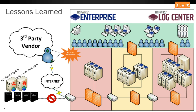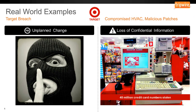The next one is the Target breach from 2013. In November 2013, the retail registers at Target stores across the United States were infected with a memory-scraping piece of malware, which over the course of Black Friday and a few weeks stole 40 million credit card numbers.